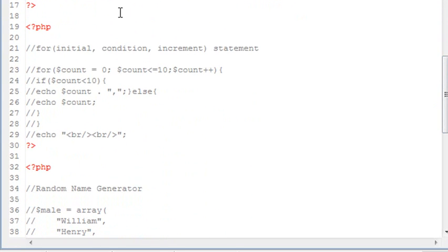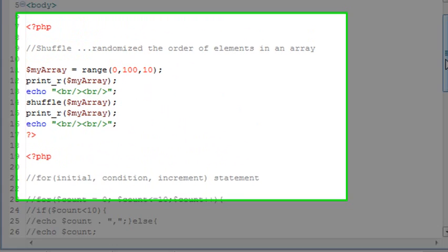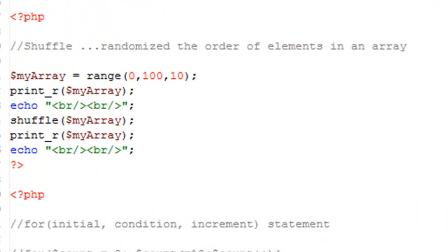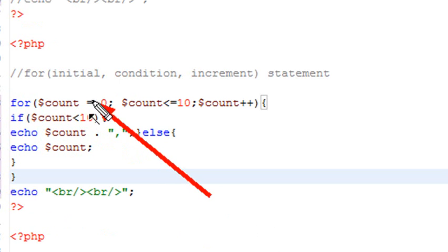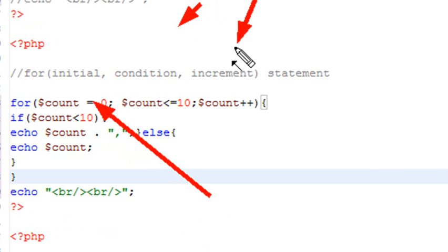Now the next method I want to take a look at is the for loop, a very important method in PHP. Basically, the way the for loop works is it has three pieces: an initial, a condition, and an increment, and a statement.